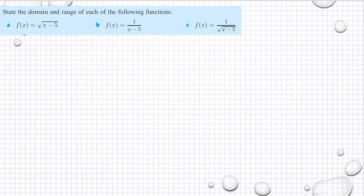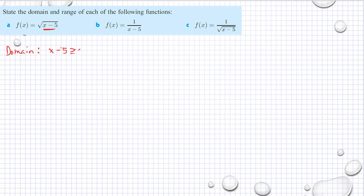Let's try another example without the graph now. State the domain and range of each of the following functions. If you have a graphing calculator you can use that to see the domain and range. But if you don't, you need to put a value of x and see if it is allowed or not. So for the domain, if I put a value of x such that it allows me, it should be positive — that means x minus 5 should be greater than or equal to 0 always.